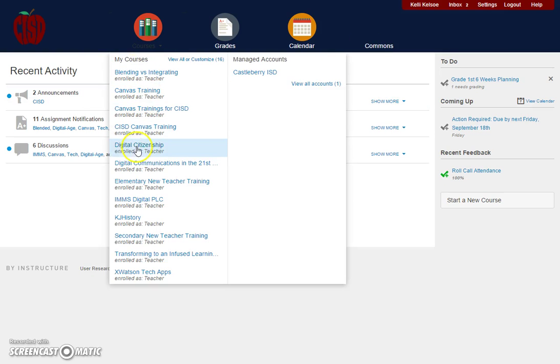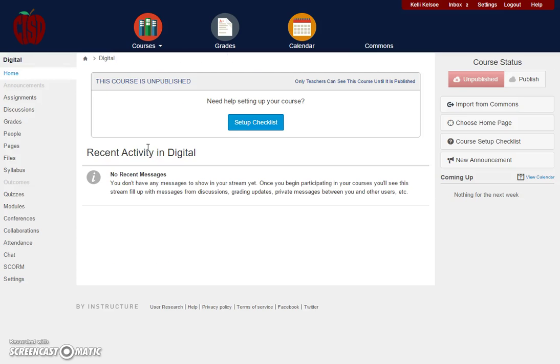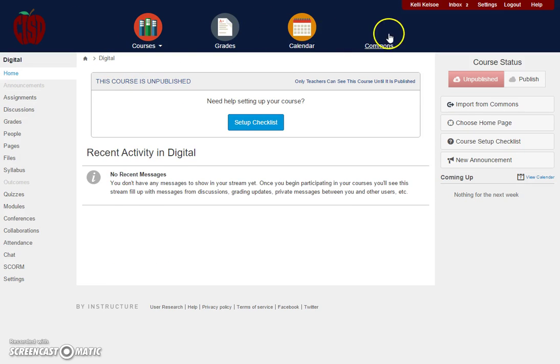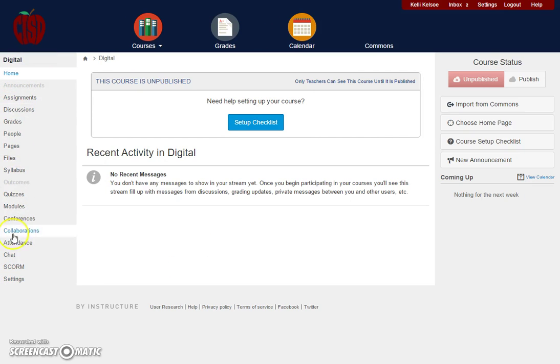When we go to a course—I'll go to my Digital Citizenship course—notice that the global navigation stays at the top, and now down the left-hand side we have the actual navigation for the course itself.